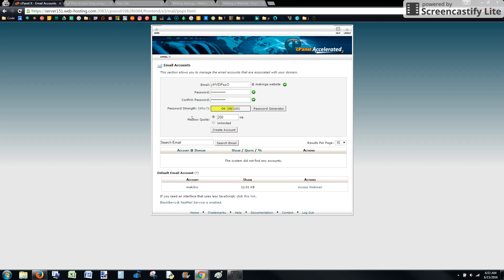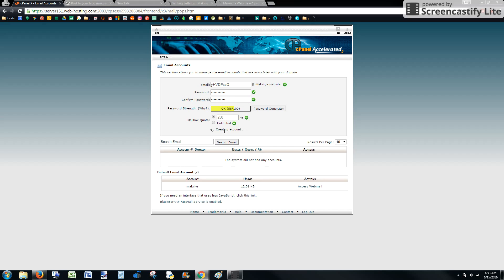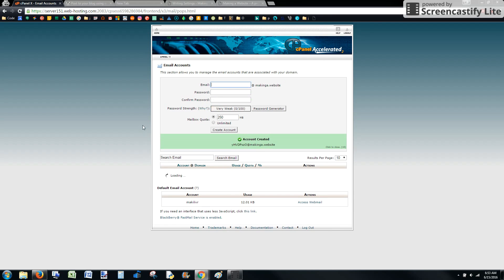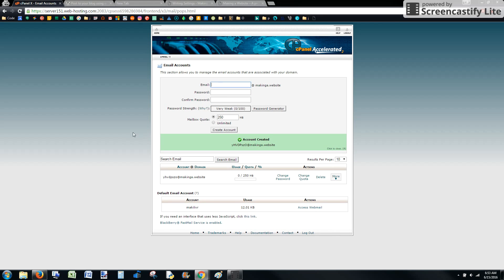Don't really need to worry about the mailbox quota because after it runs and checks for an email and then grabs it, it's going to delete that email from there. So you can have a quota, that's probably a good idea. You don't have to worry about how big it is. Our email address is created.